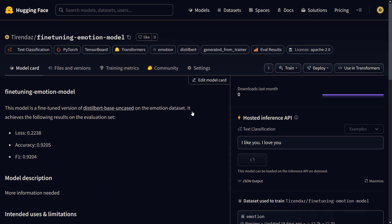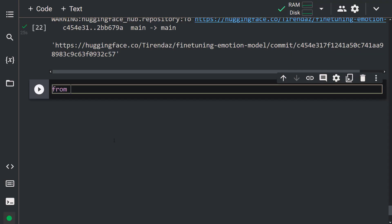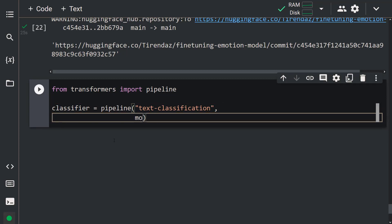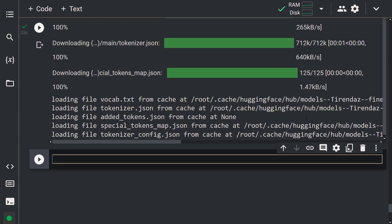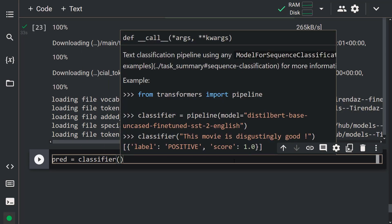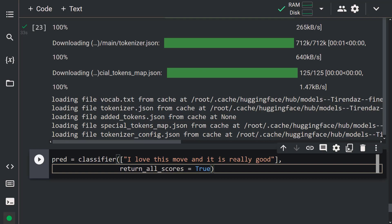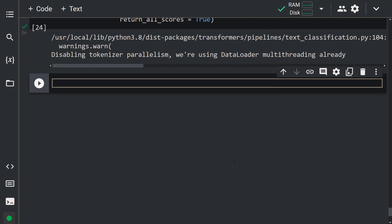Let's take a look at the model on the Hub — anyone can use it. We can also load it with a pipeline. Let's import the pipeline from Transformers: from transformers import pipeline. Then: classifier = pipeline('text-classification', model='our_repo_name'). We loaded the model. Now let's predict new data: pred = classifier('I love this movie and it is really good.', return_all_scores=True). Next, we'll plot the probability for each class in a bar plot.